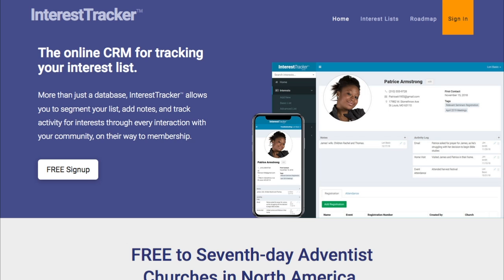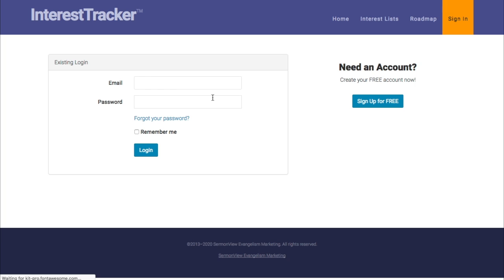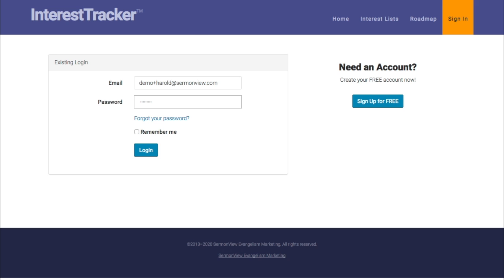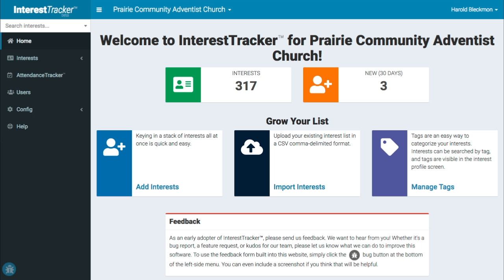Interest Tracker is the complete online CRM for managing interactions with interests on their way to membership. In this video, I'll show you how to organize your interest list and tools for managing the list. If you'd like to learn how to add names to your interest list, click here to watch that video.